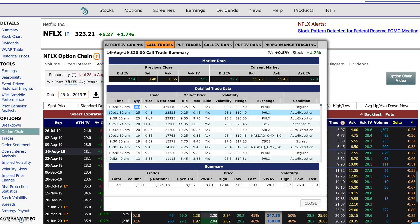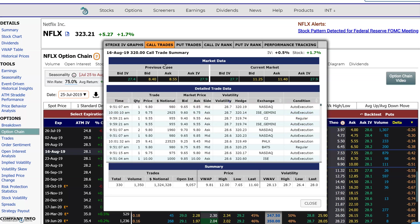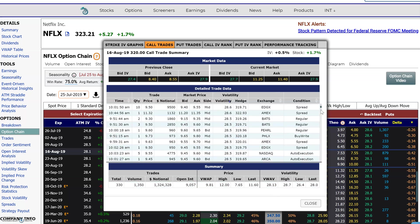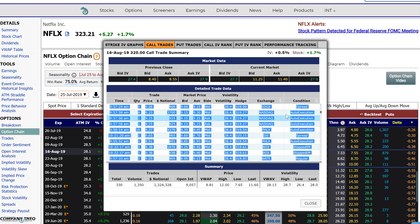You can also sort by the biggest quantity or the biggest implied volatility. Over here you have what the option closed at the previous day, so you can compare it to the current day — the price, the price change, and the implied volatility. There's a summary below of all the trades in this specific option: the total amount, total trades, total volume, total notional value, open interest, the volume weighted average price, the high and low it traded, the last price, the volume weighted average volatility, and the high, low, and last volatility. That gives you a quick view and summary of what's been trading in that specific option today.